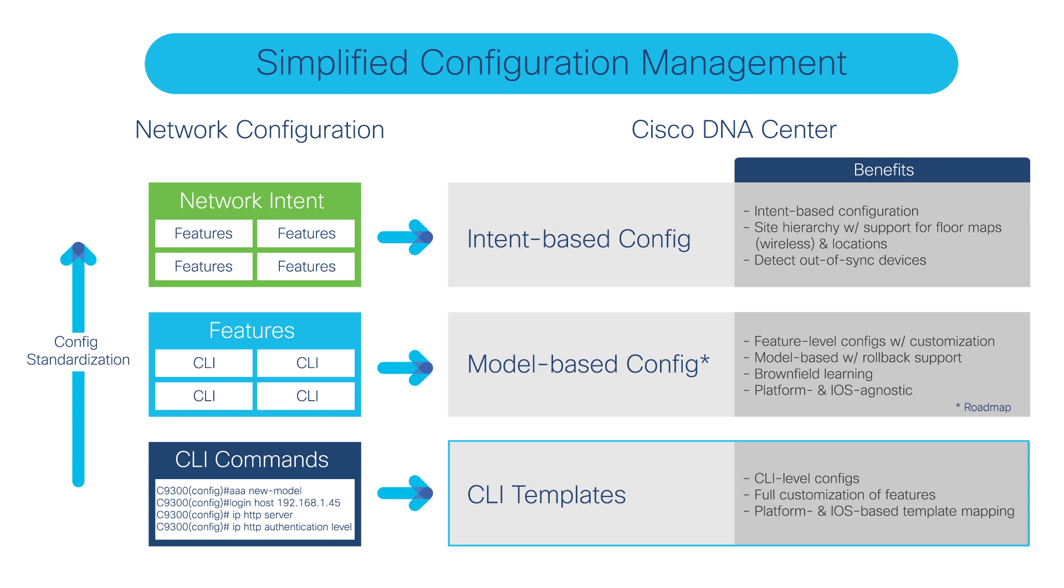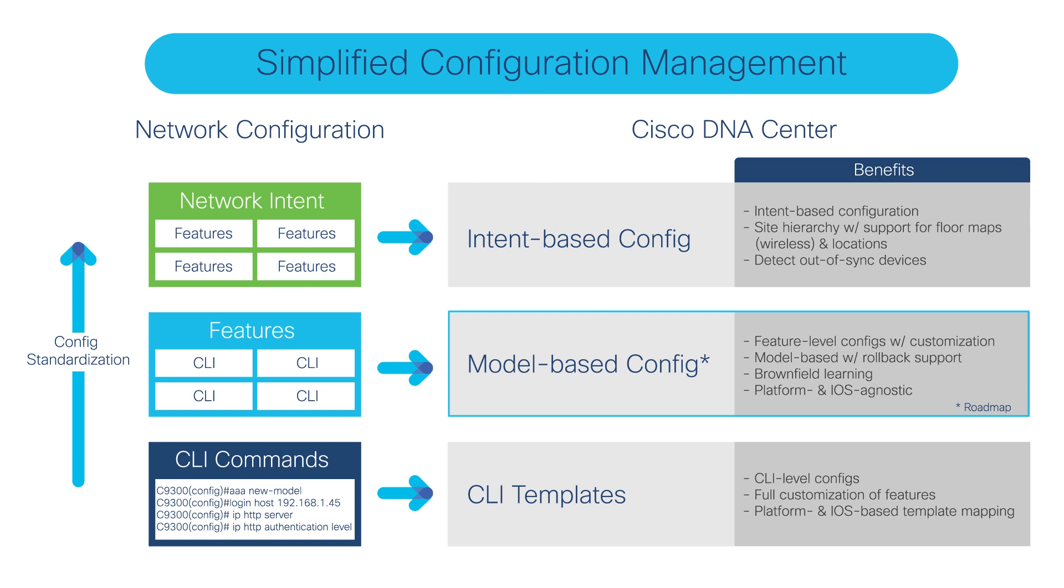We have support for velocity-based templates as well as Jinja 2-based templates starting with 2.1.1. What we are adding is something called model-based config. This helps you learn some of the advanced brownfield configuration from the network device, which you can then convert into a design, make changes, and deploy to other devices.